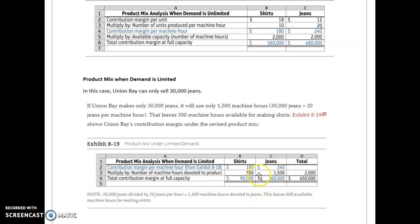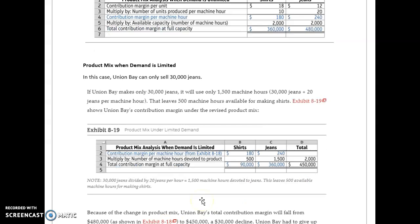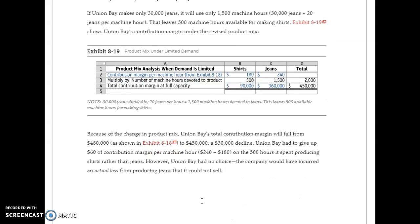So the contribution margin at full capacity is $360,000 for the jeans and $90,000 for the shirts. Because of the change in product mix, the total contribution margin will decrease.